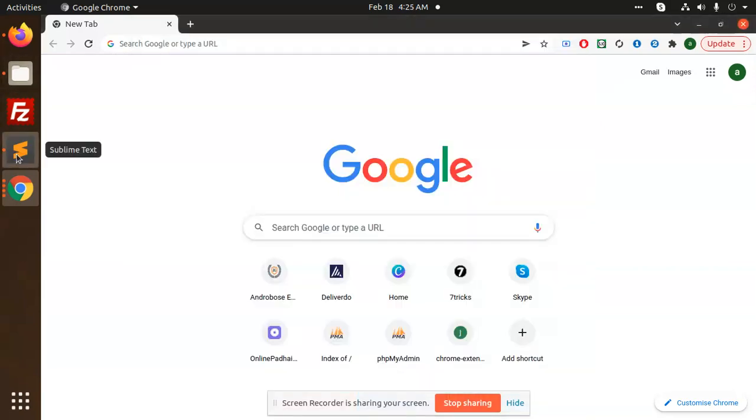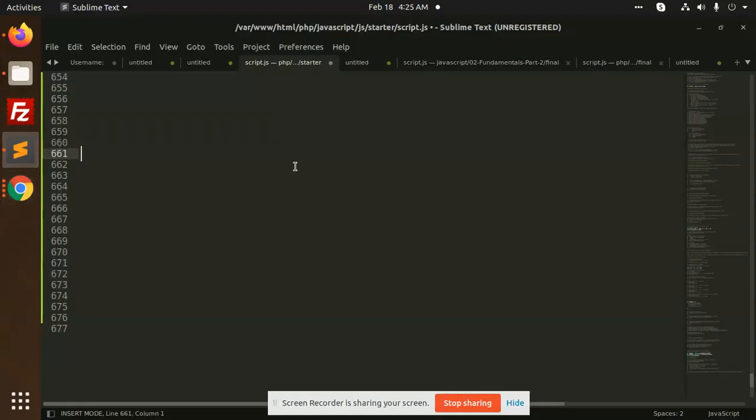Hello friends, in this video we are going to learn about arrow functions in JavaScript. Let's start the tutorial. Arrow functions are basically used for writing a short syntax or writing short code instead of writing big functions. Instead of returning something, you can just use arrow functions and get the data accordingly.